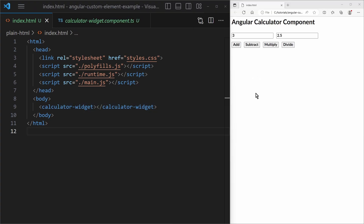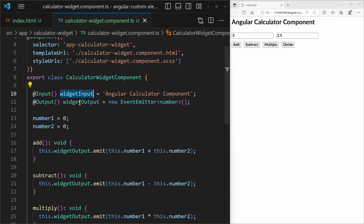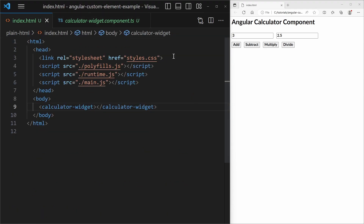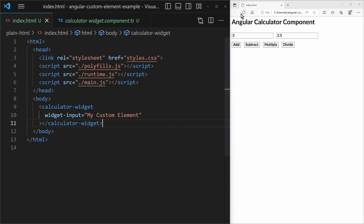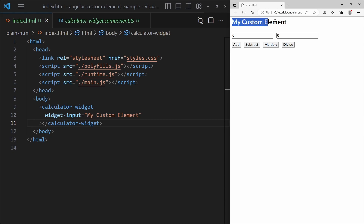Now we need to clarify how to deal with the input and output of that component. For input it is quite easy — you just need to know the input name, which is widget-input, and provide it as an attribute of the element in kebab-case syntax. When I refresh the page I immediately see the effect, so the input is already working.